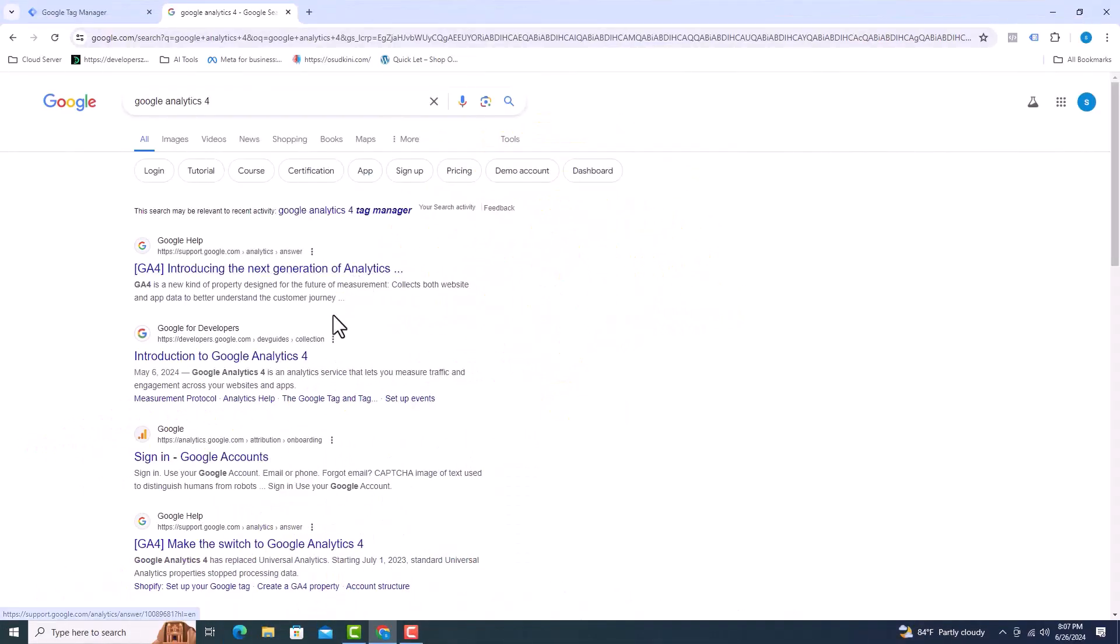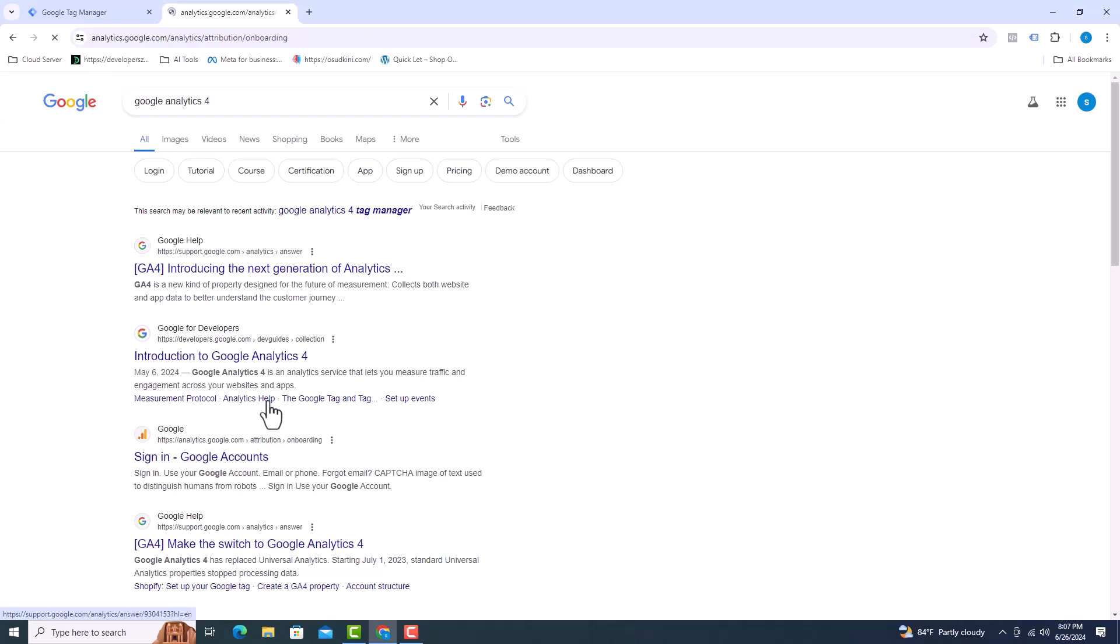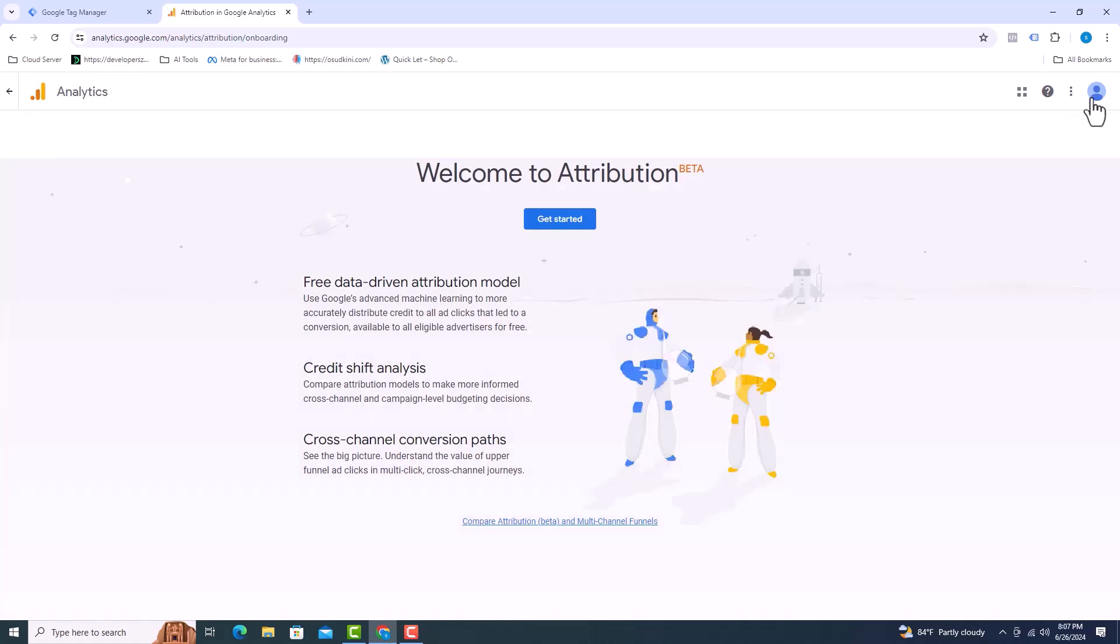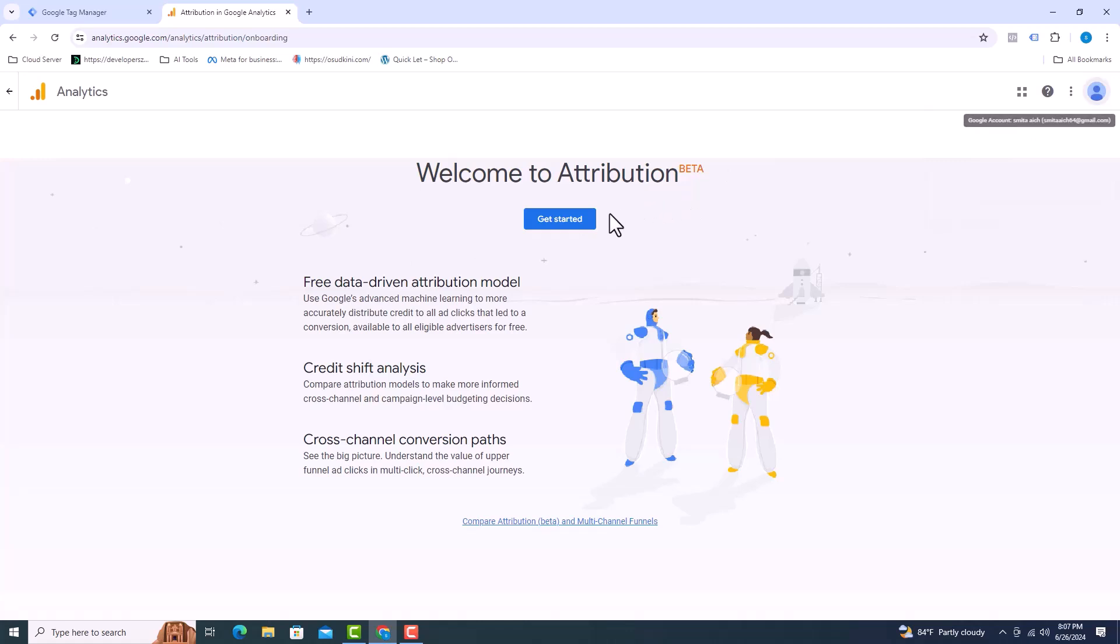Google Analytics 4 should be searched and then this link should be clicked. You can see I am already signed in with mail. I will click on get started here.